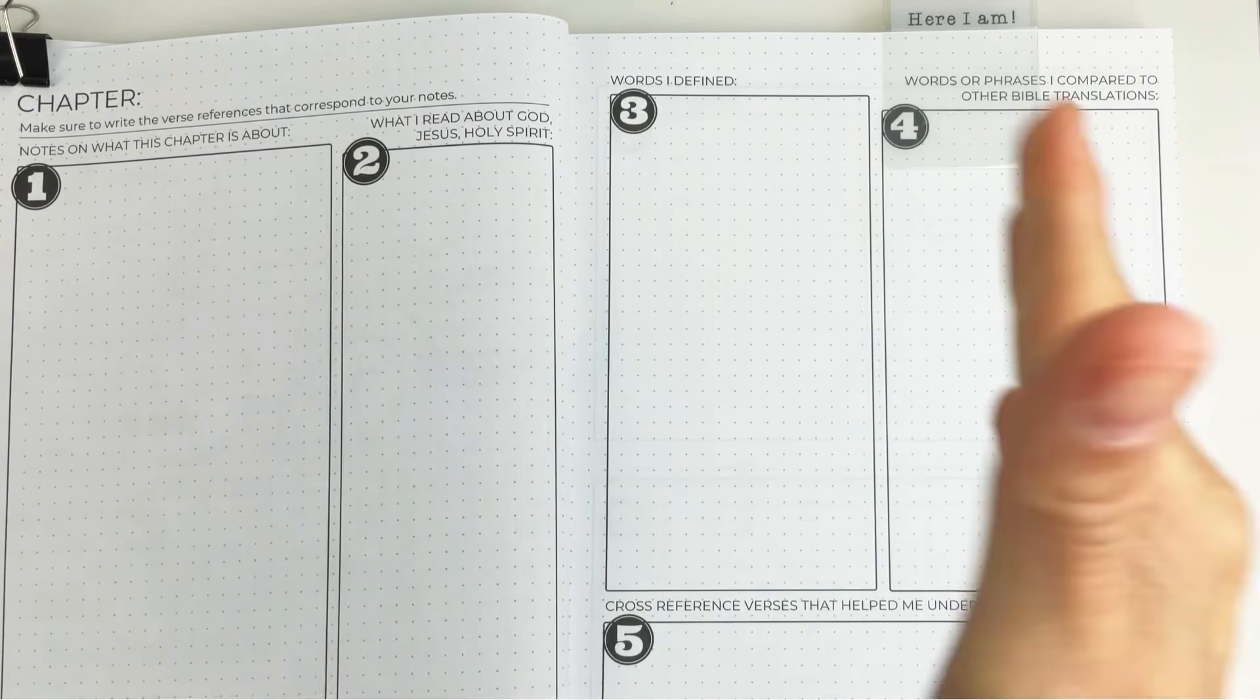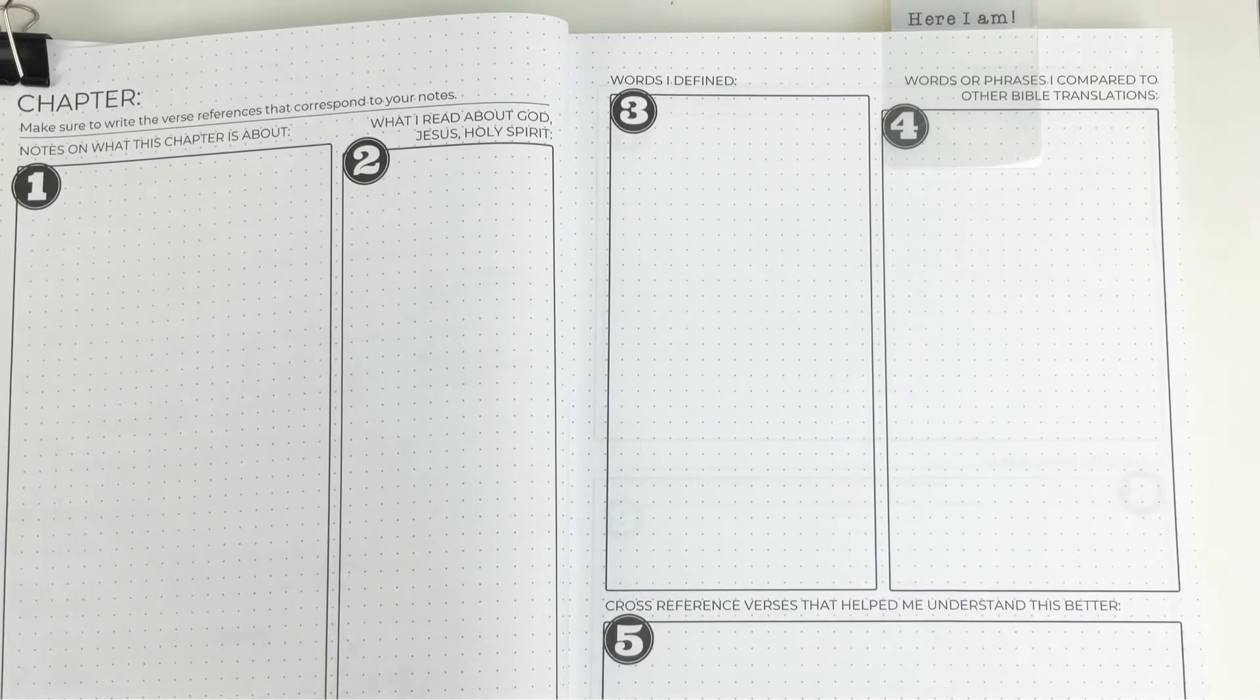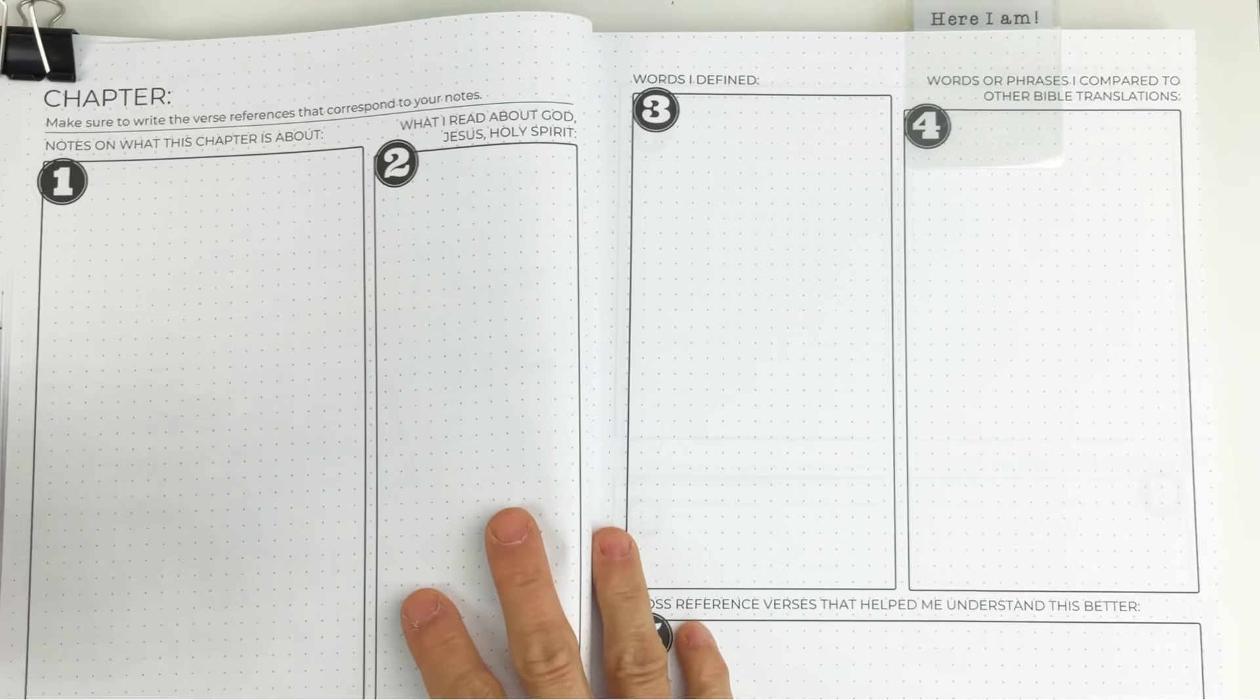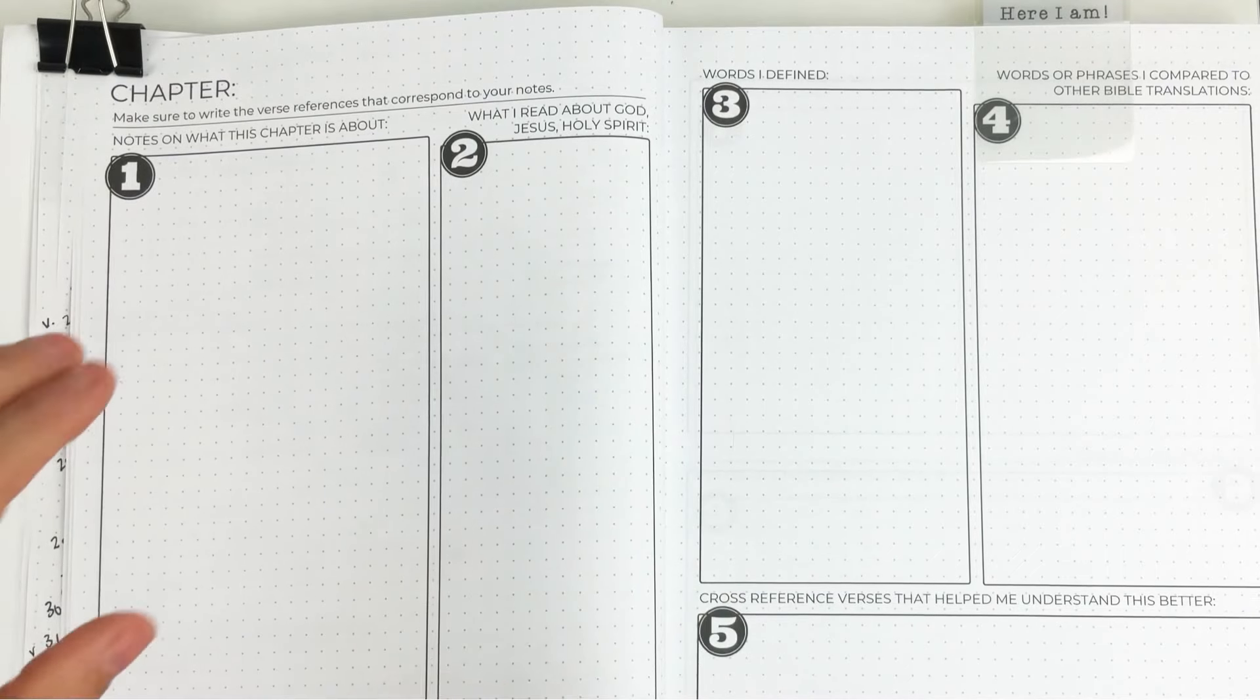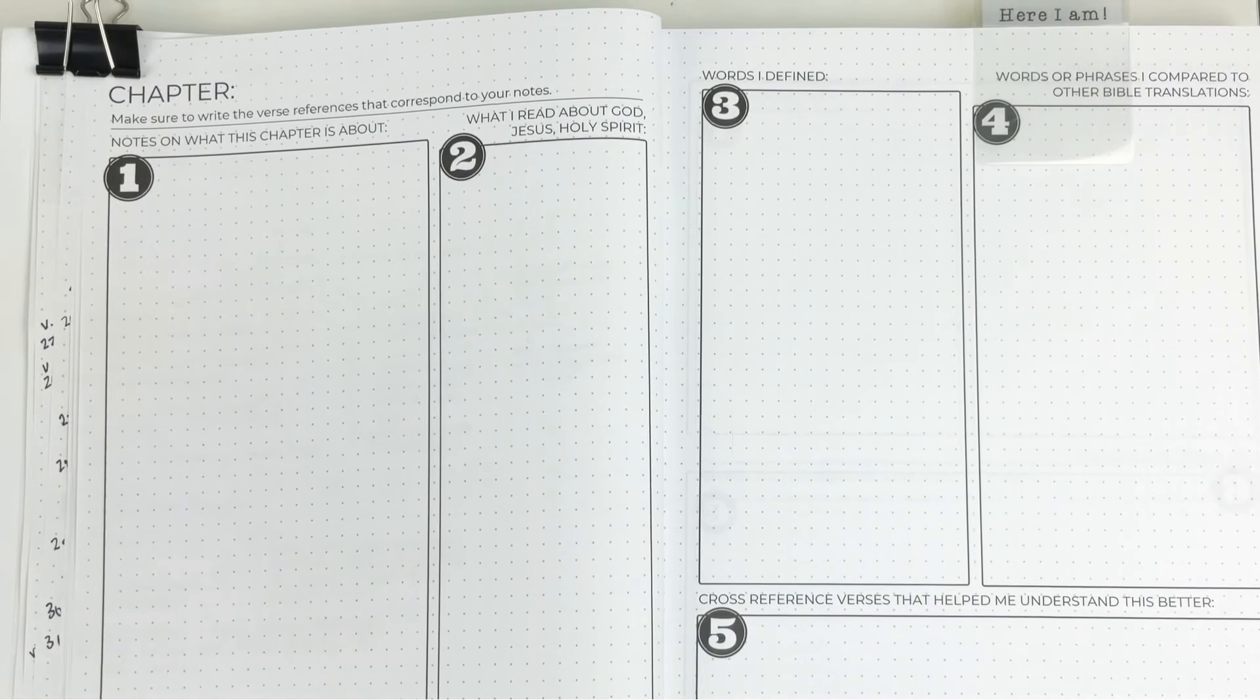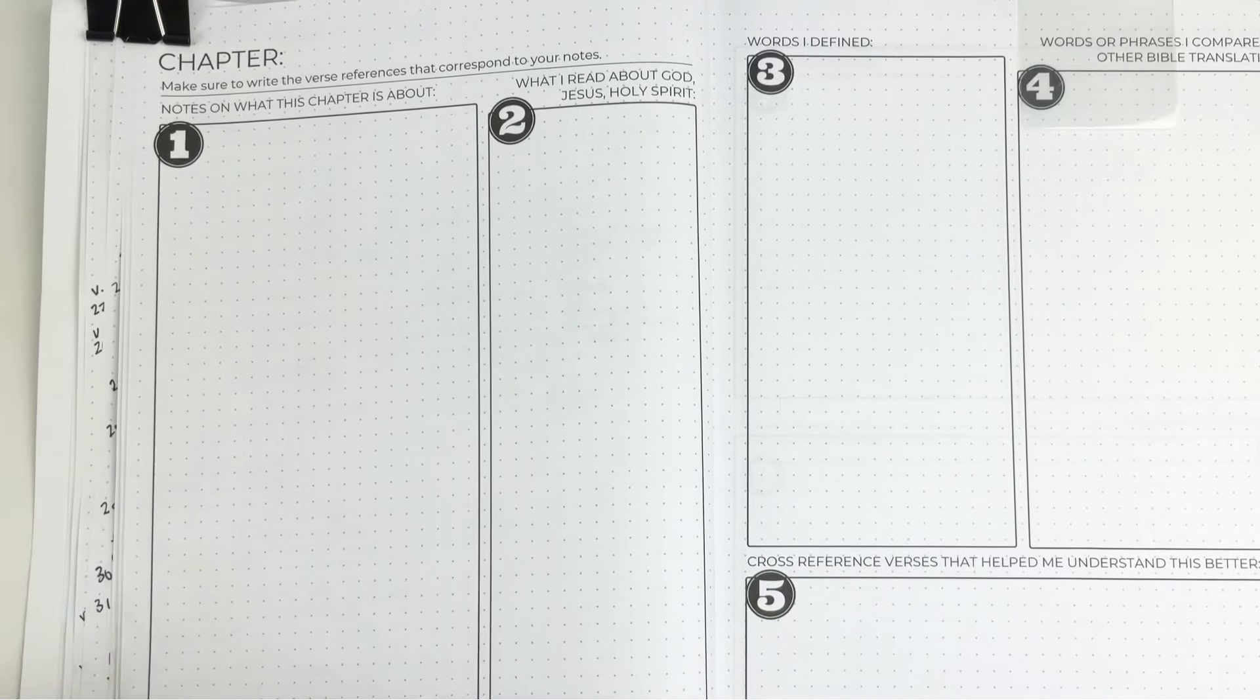I'm trying to come out with some videos to give you tips on how to simplify it. Today's tip is how to simplify your notes on what this chapter is about.